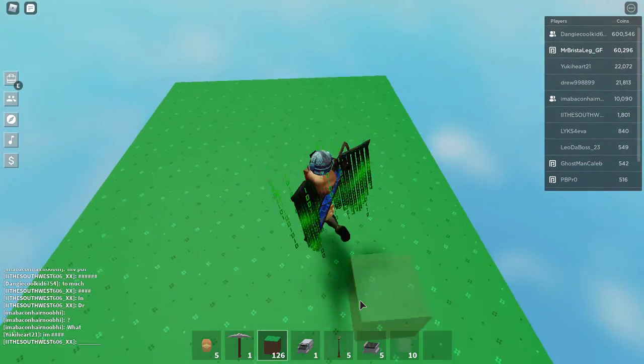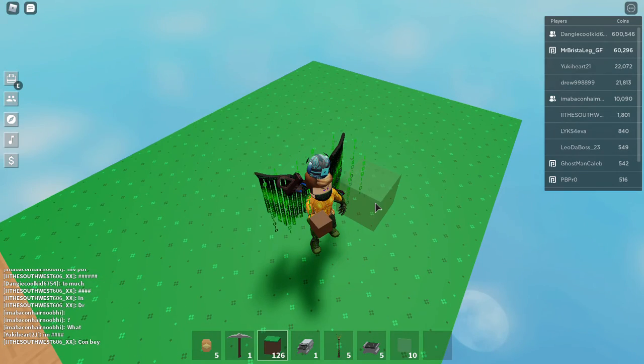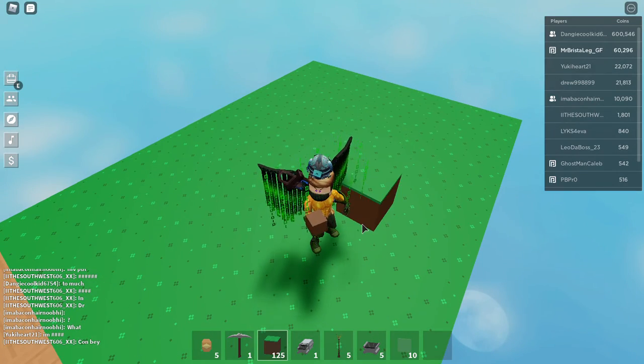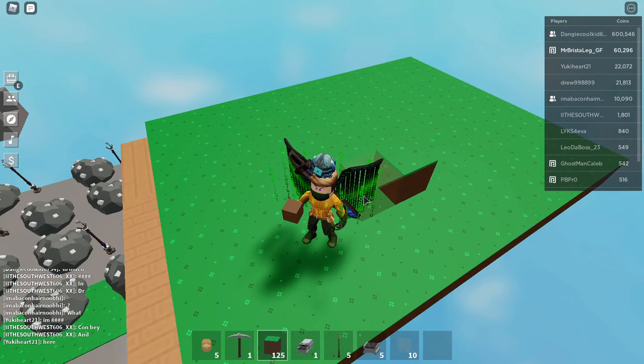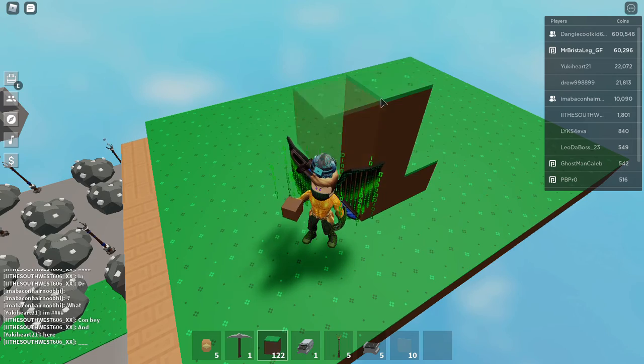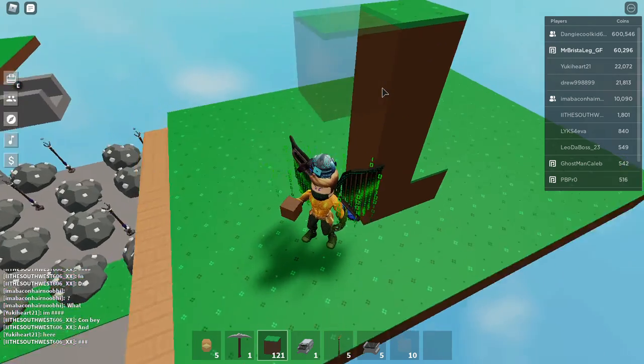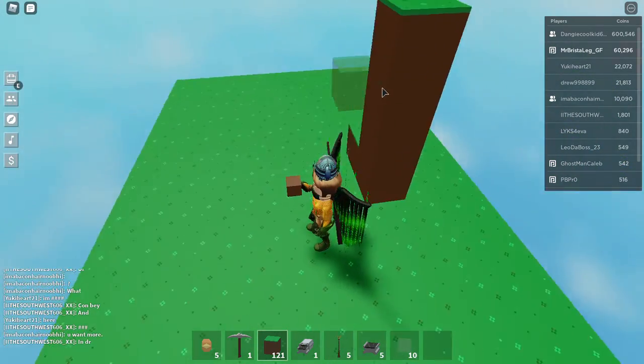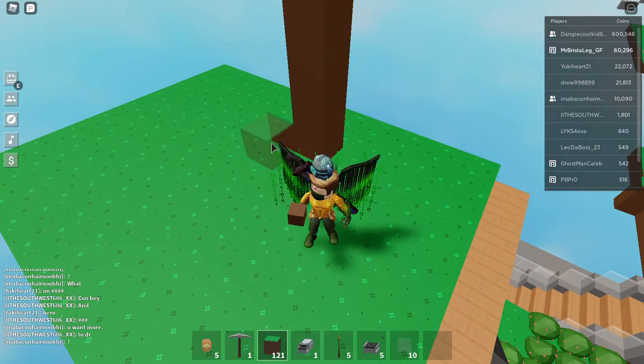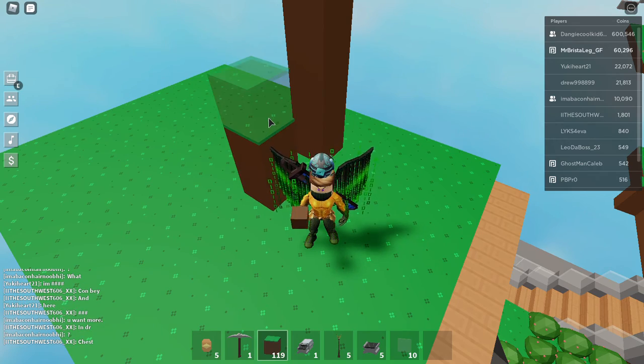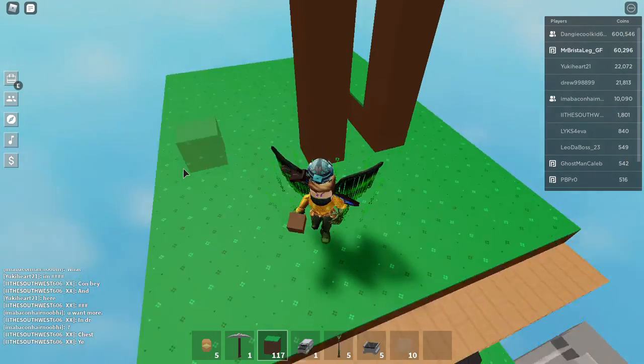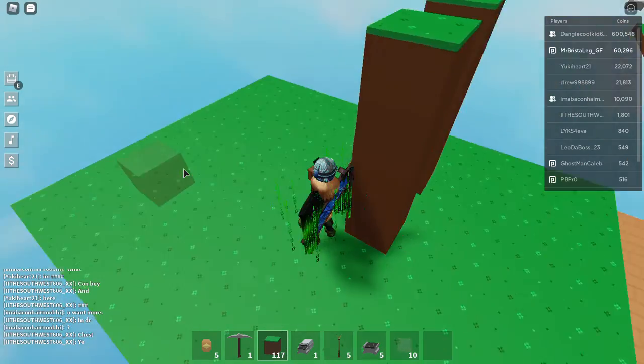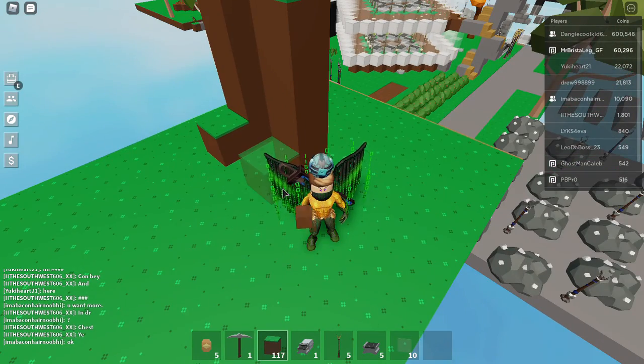So first you'll want to build, go like that, then build four blocks up. One, two, three, four. And then you'll want to do that same exact thing. One, two, three, four. Okay, good.